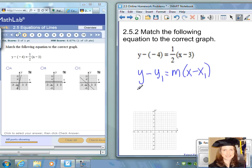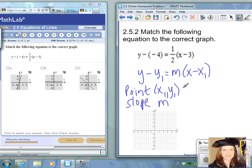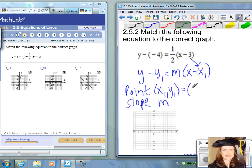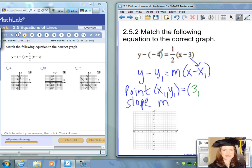You can pick out x-sub-1 and y-sub-1 as the point, and m is the slope. Notice the right side of the equation has x minus 3, so x-sub-1 equals positive 3. The negative four is in the same location as y-sub-1, so y-sub-1 is negative 4. The slope m is in the same location as m, so m equals one half.